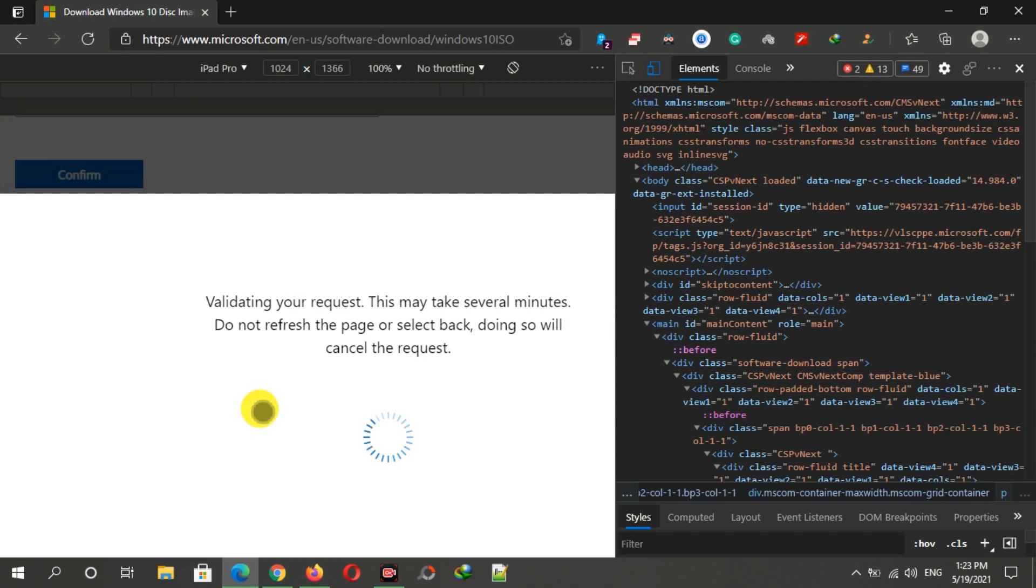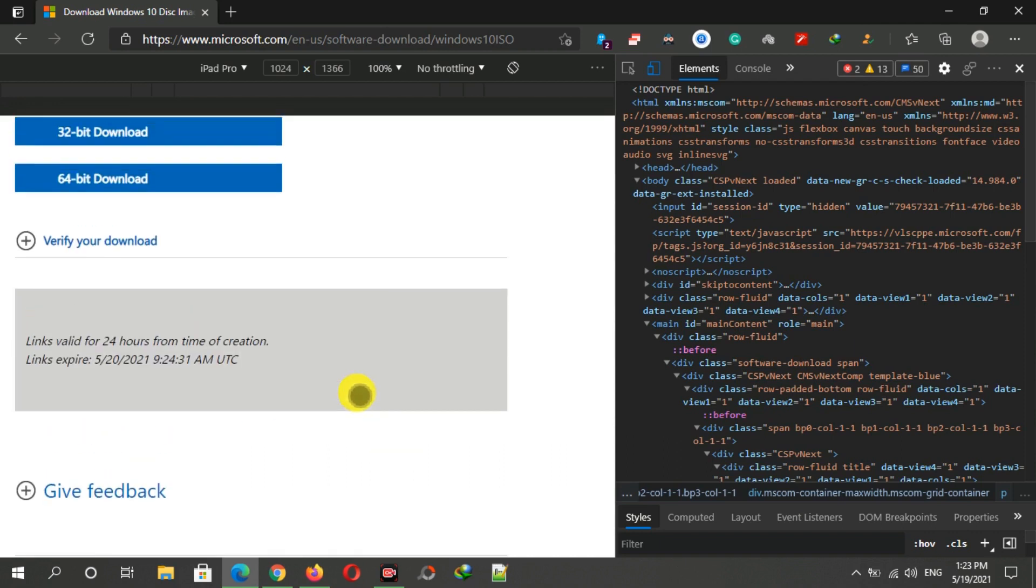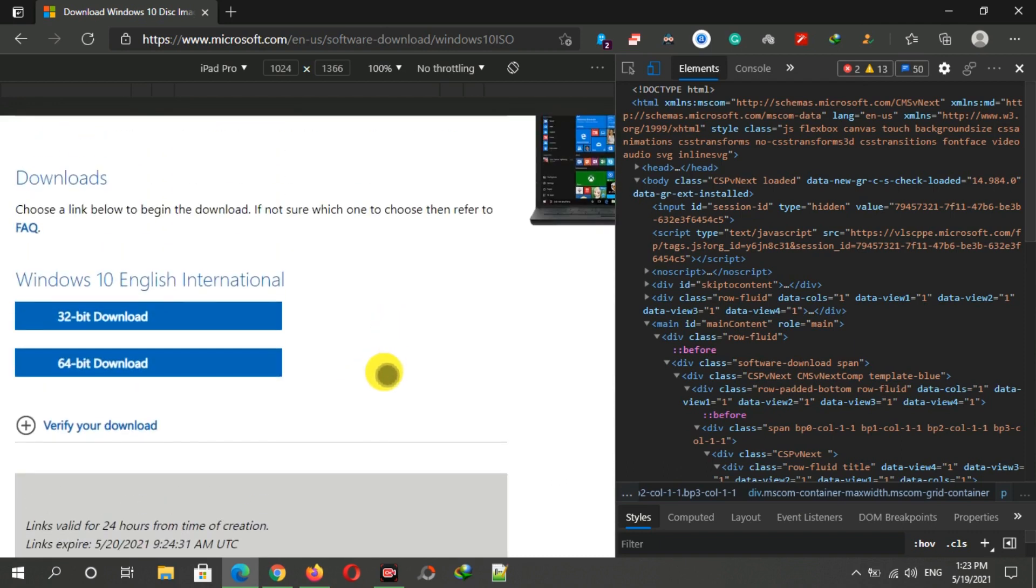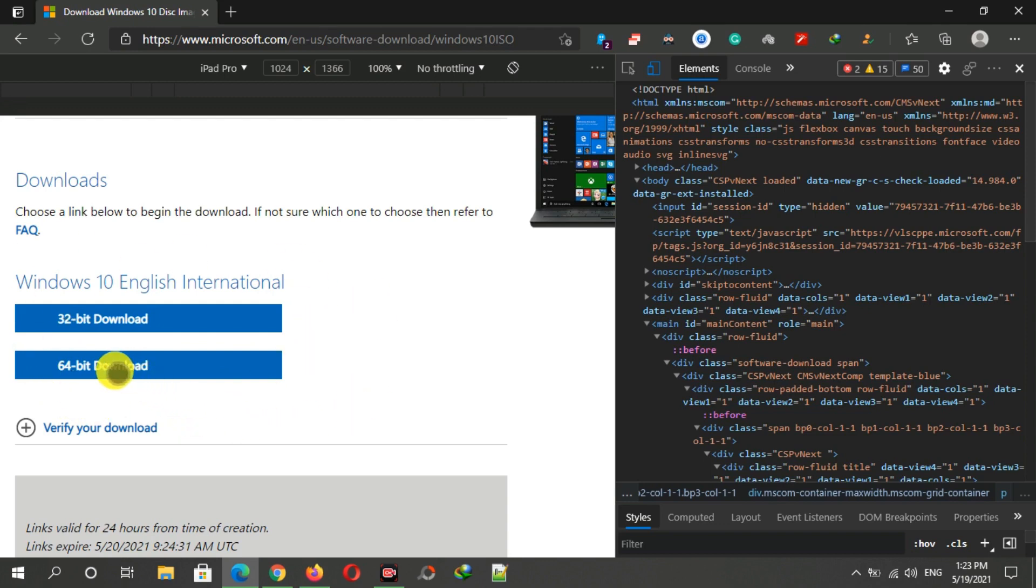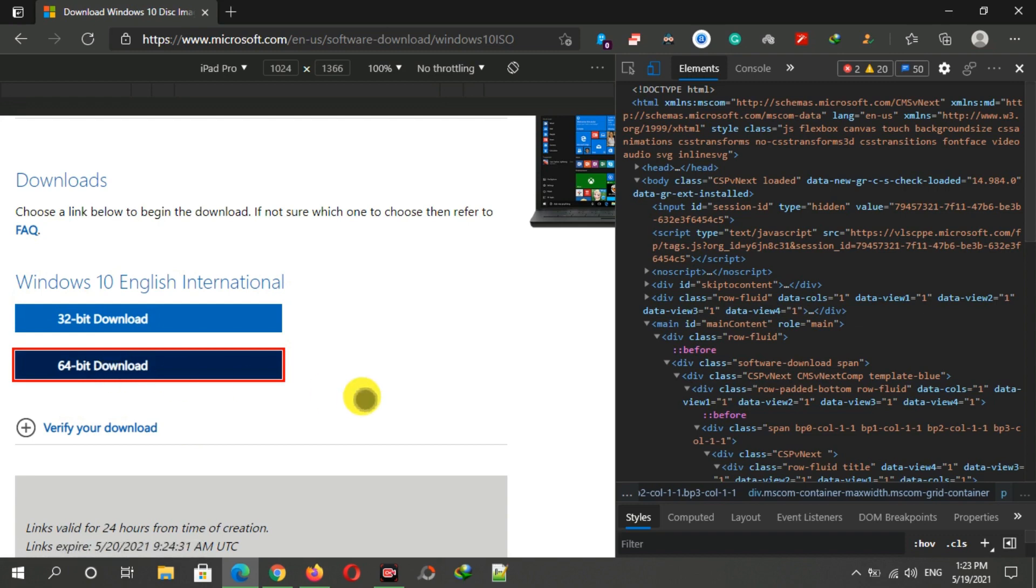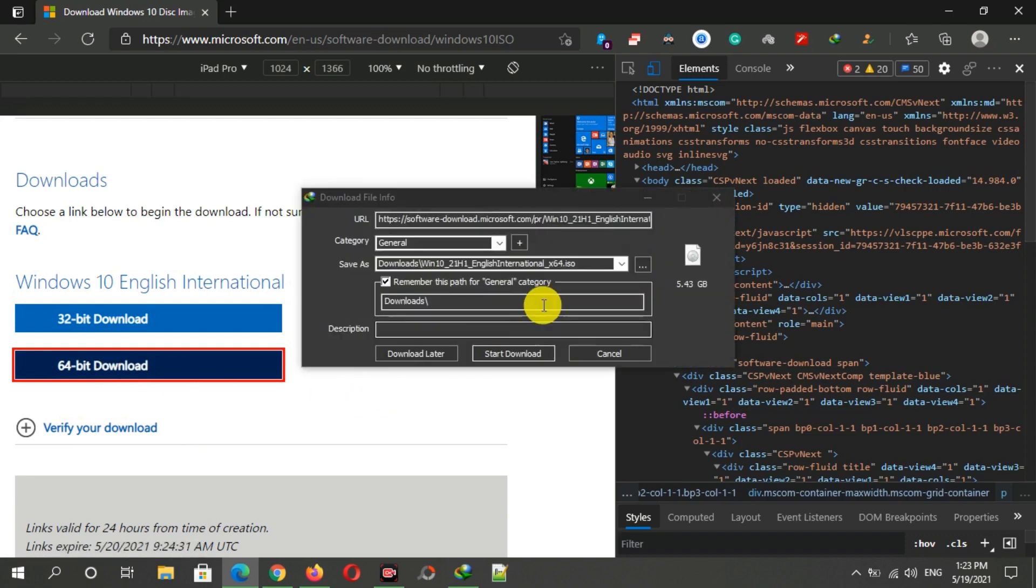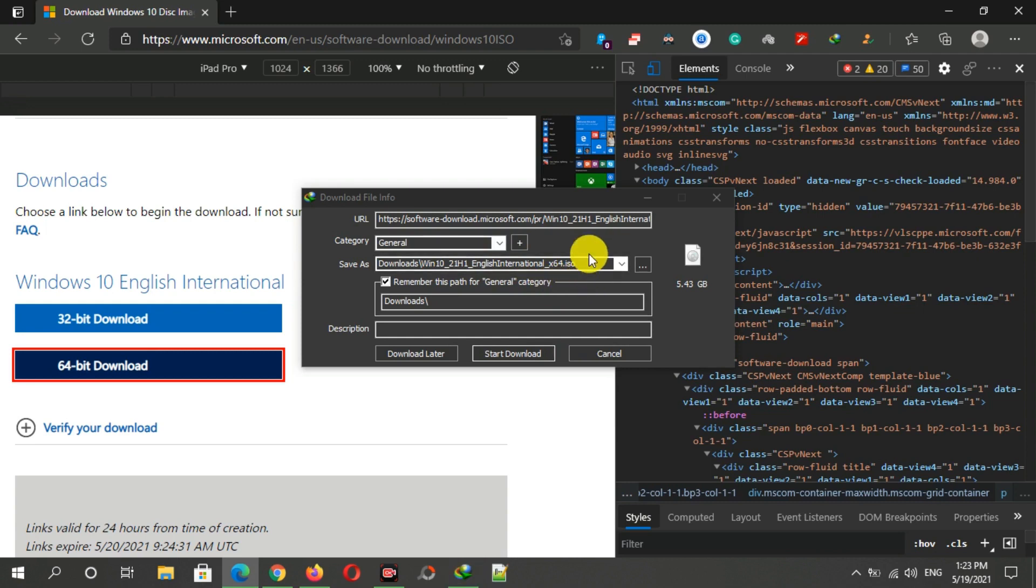Finally, you can see both download buttons of 32-bit Windows 10 and 64-bit Windows 10. Simply click on the download button and then the download will start automatically. As you can see, the download has been started and the size of this ISO is only 5.43 GB.